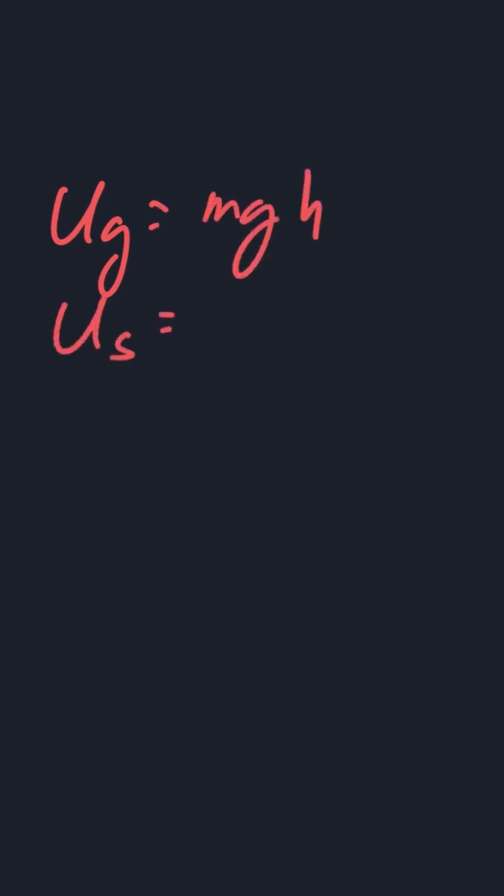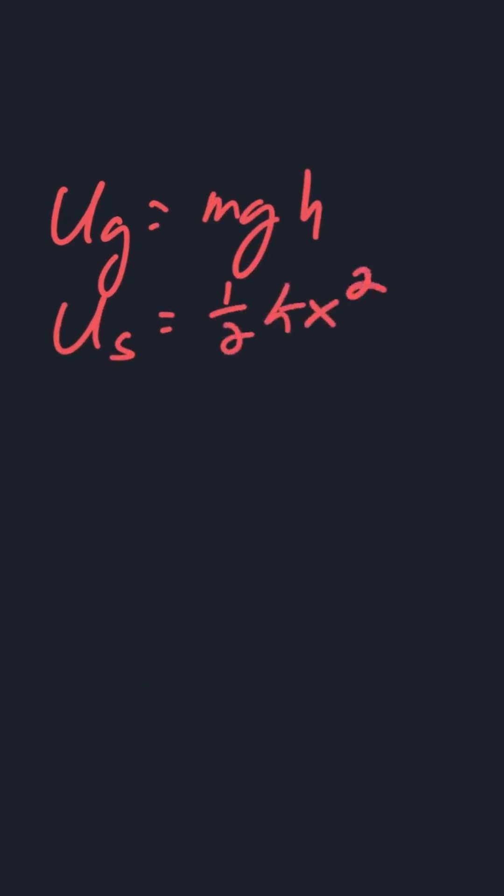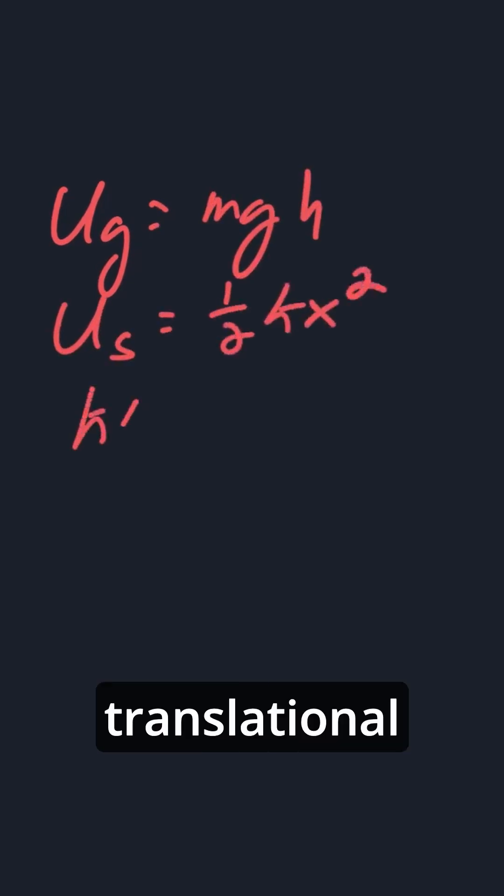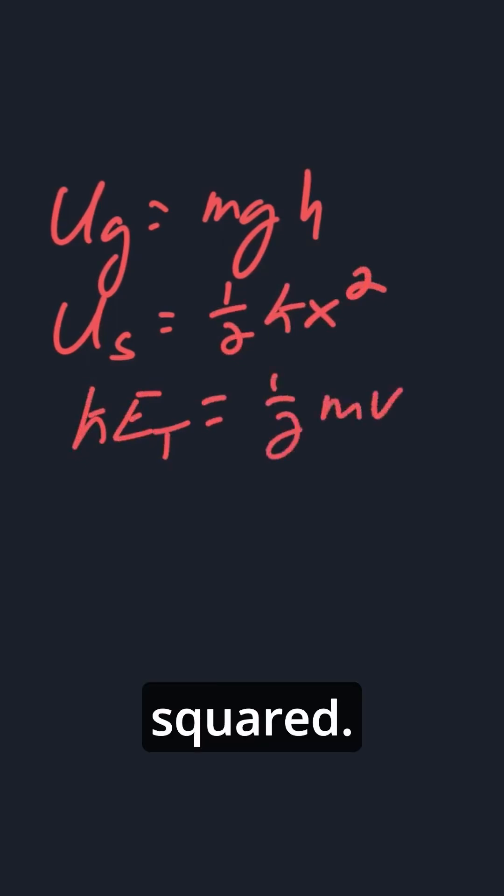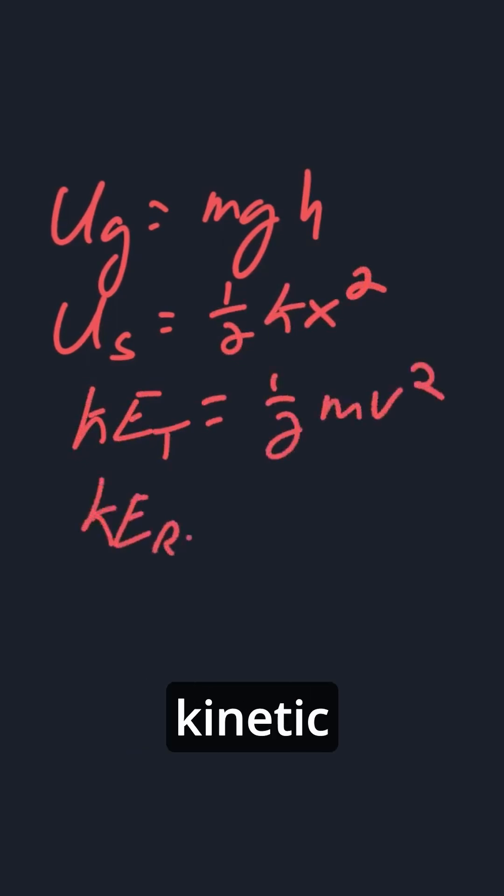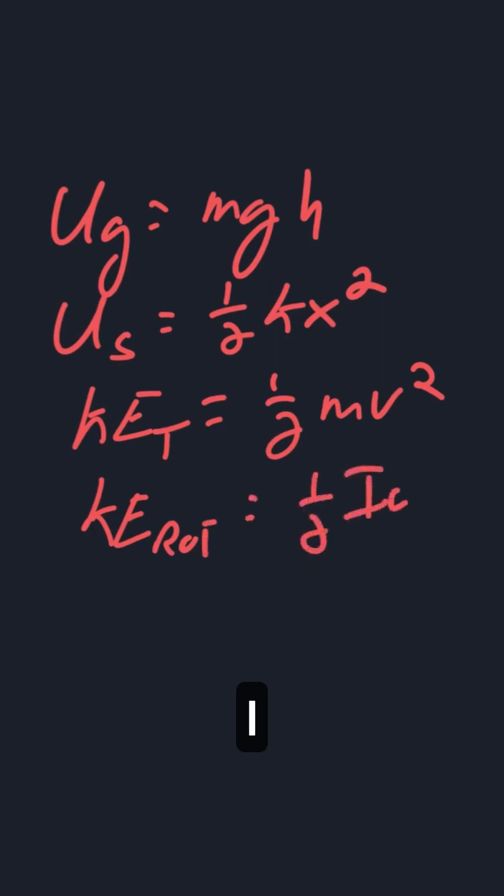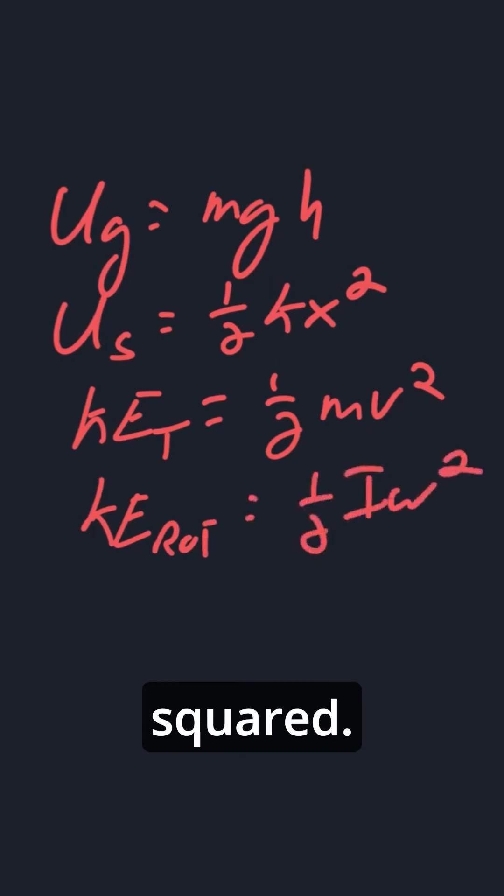We have gravitational potential energy, that's MGH. We have spring potential, that's 1/2 KX squared. We have translational kinetic energy, that's 1/2 MV squared. We have rotational kinetic energy, that's 1/2 I omega squared.